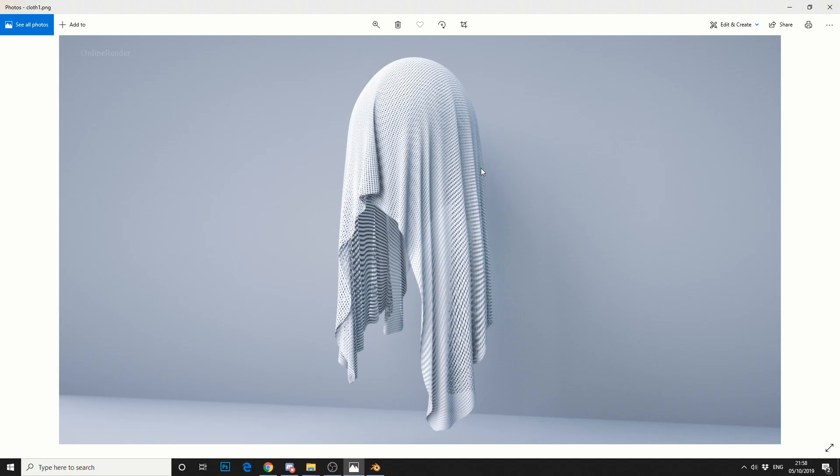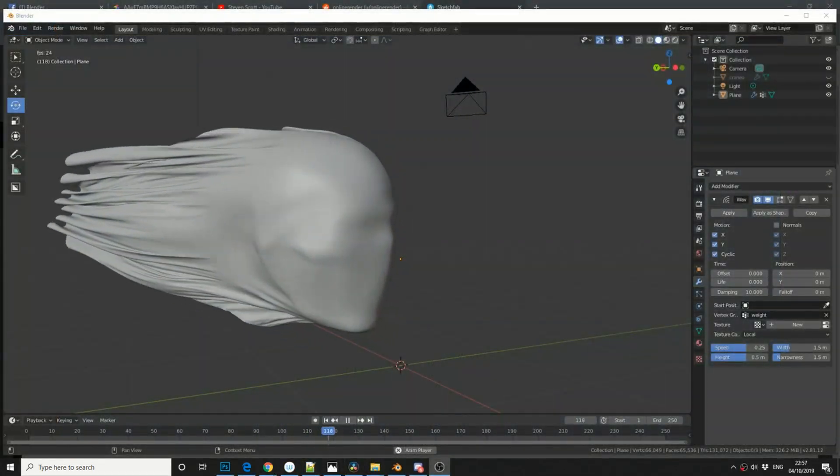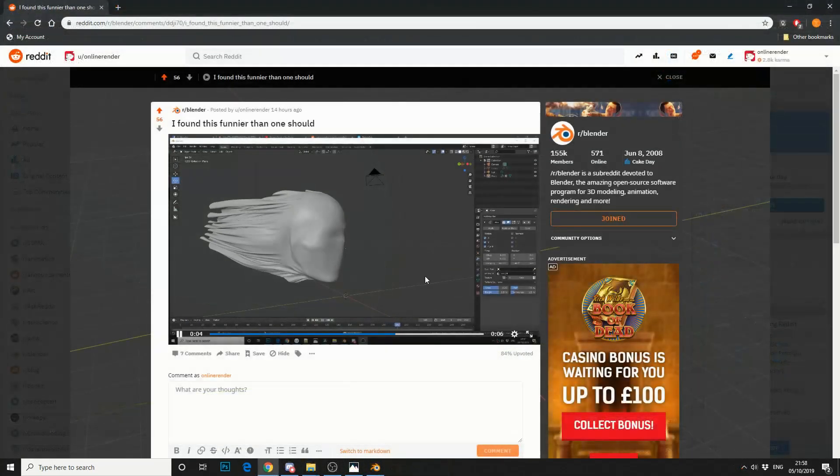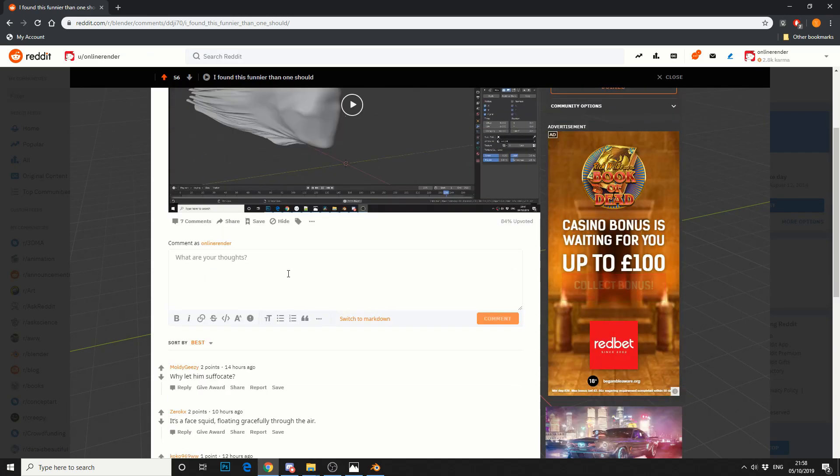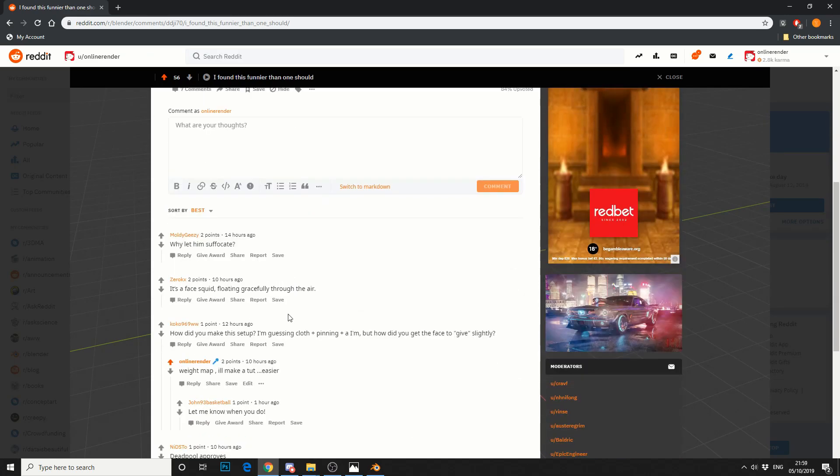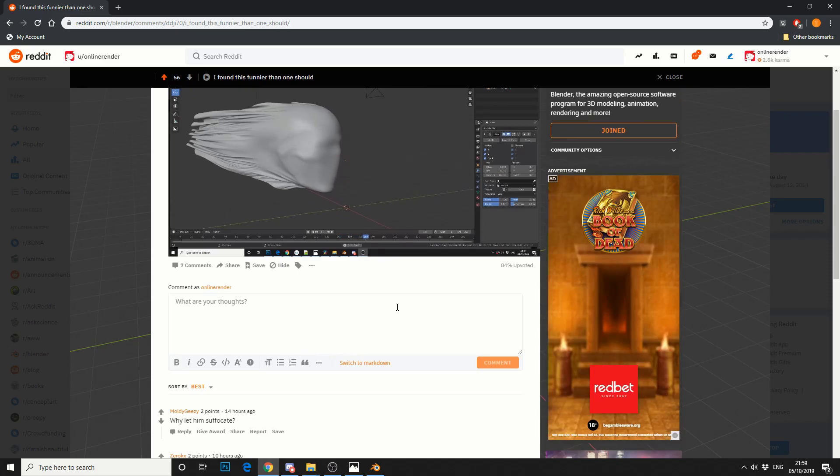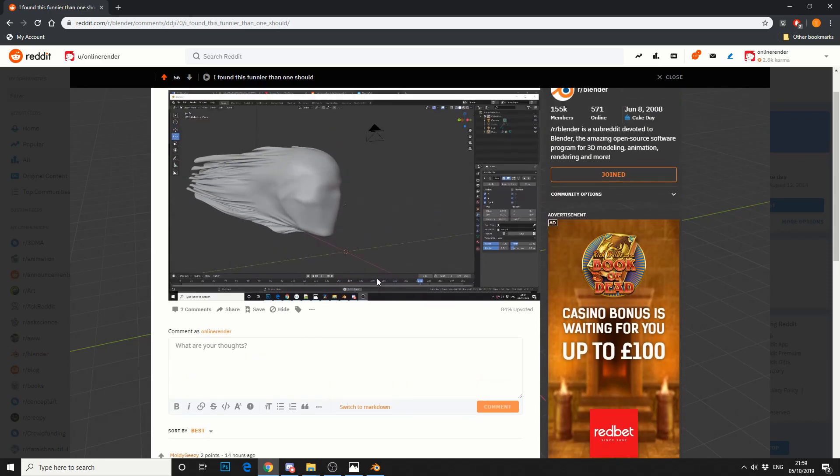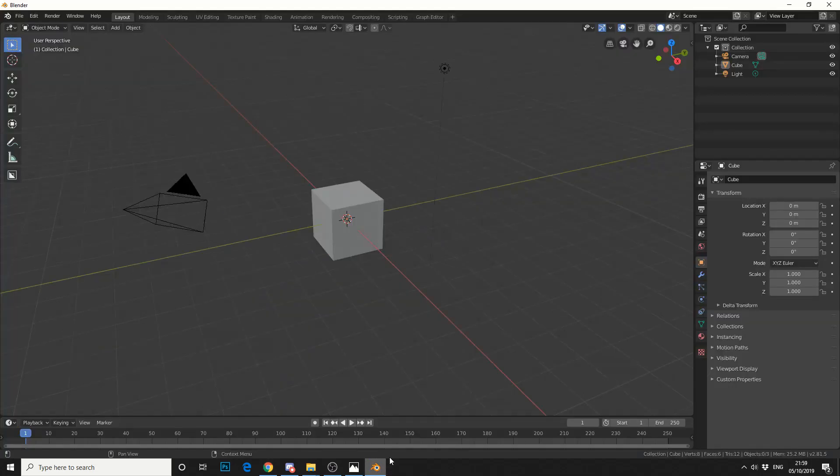So in the first part of this video, we'll replicate this kind of cloth effect. And then in part 2, I'll actually address a Reddit user's comment. So I'd made this, and it's pretty much how did you make this setup? How did you get the face just to give slightly? So in part 2, we'll replicate something like this. So let's jump into Blender.